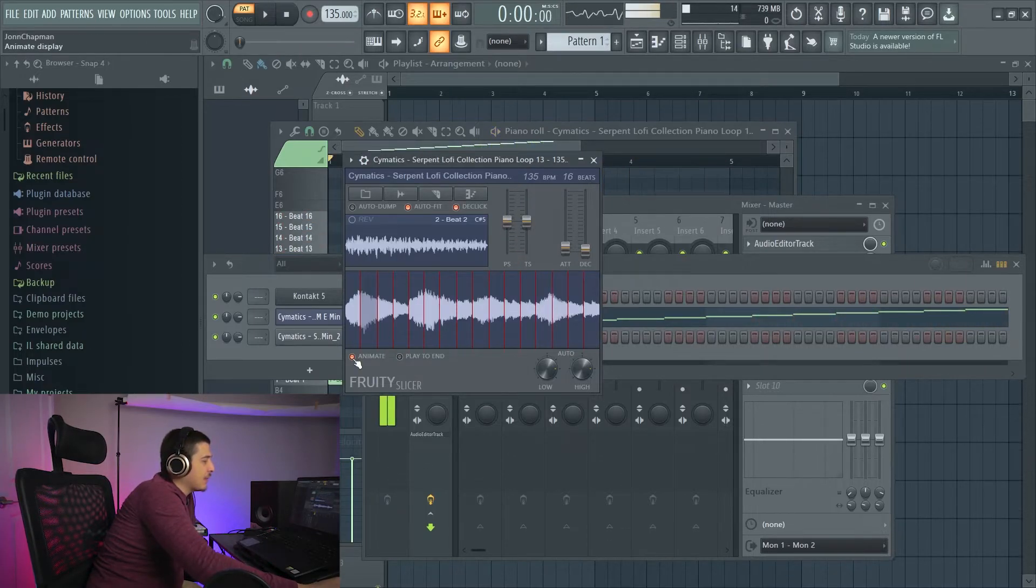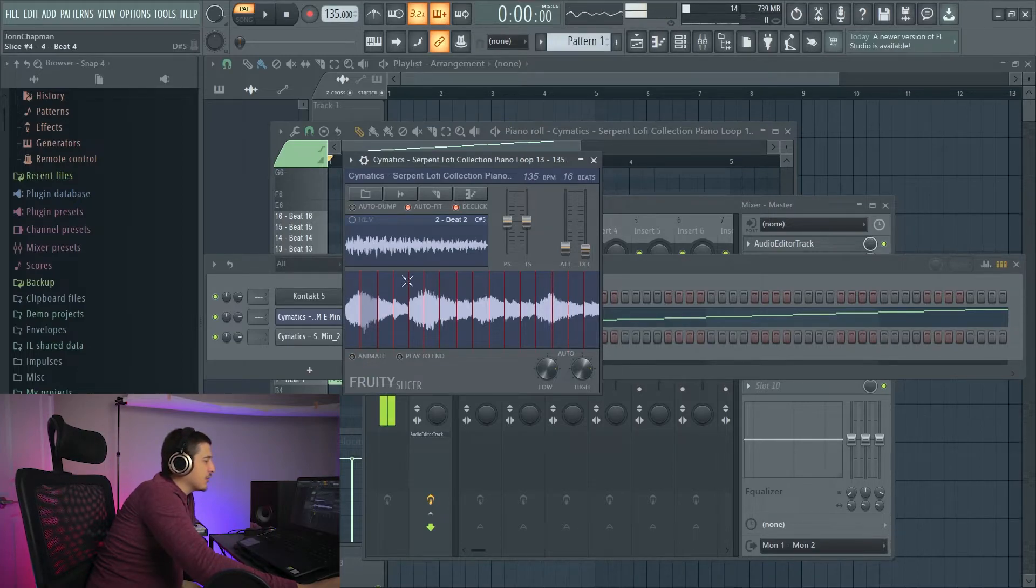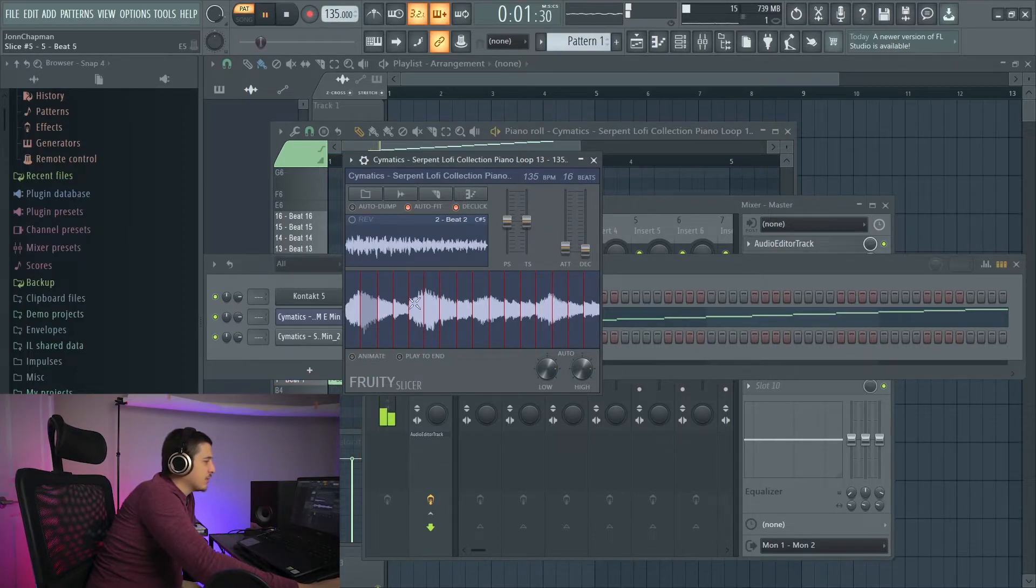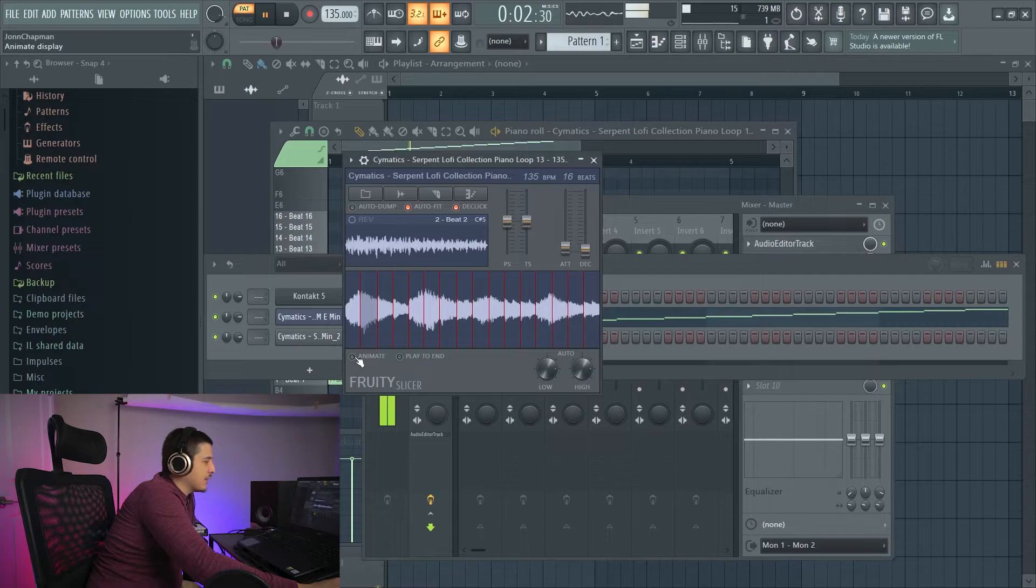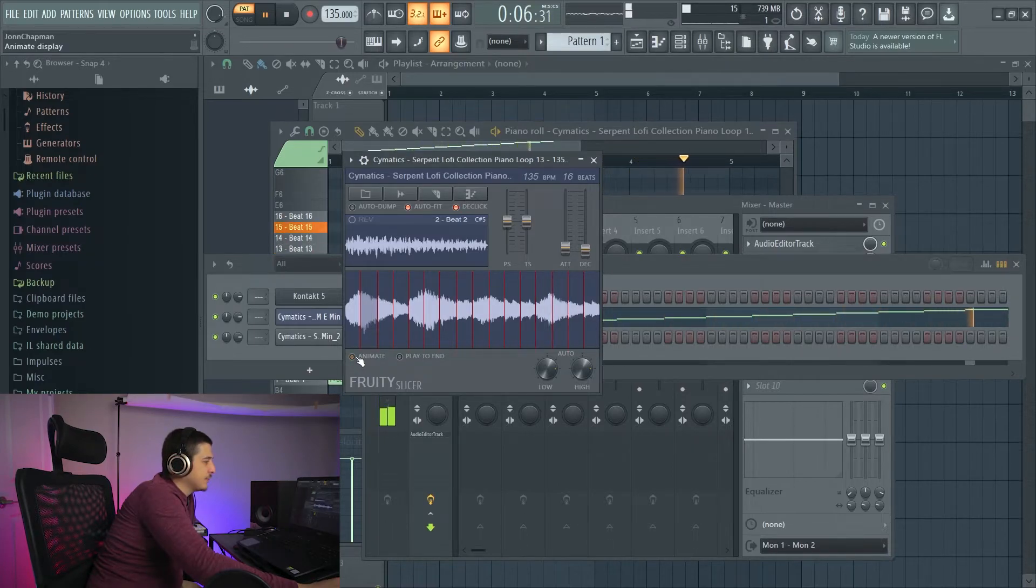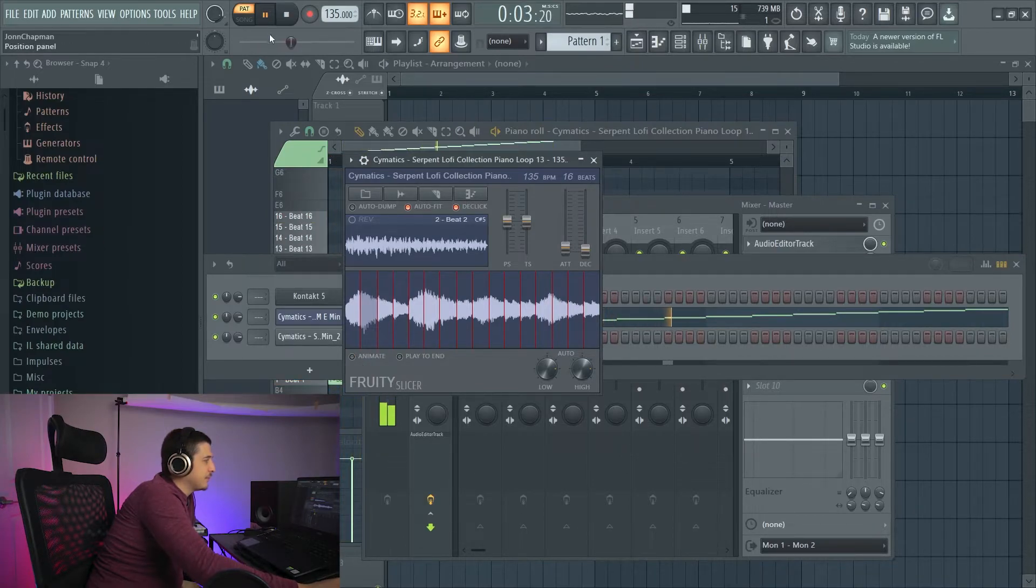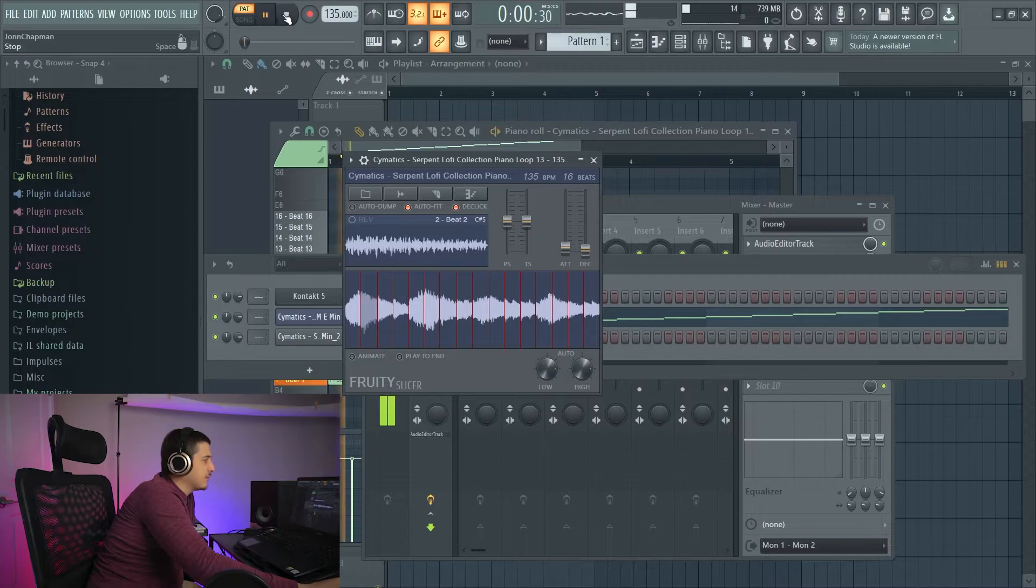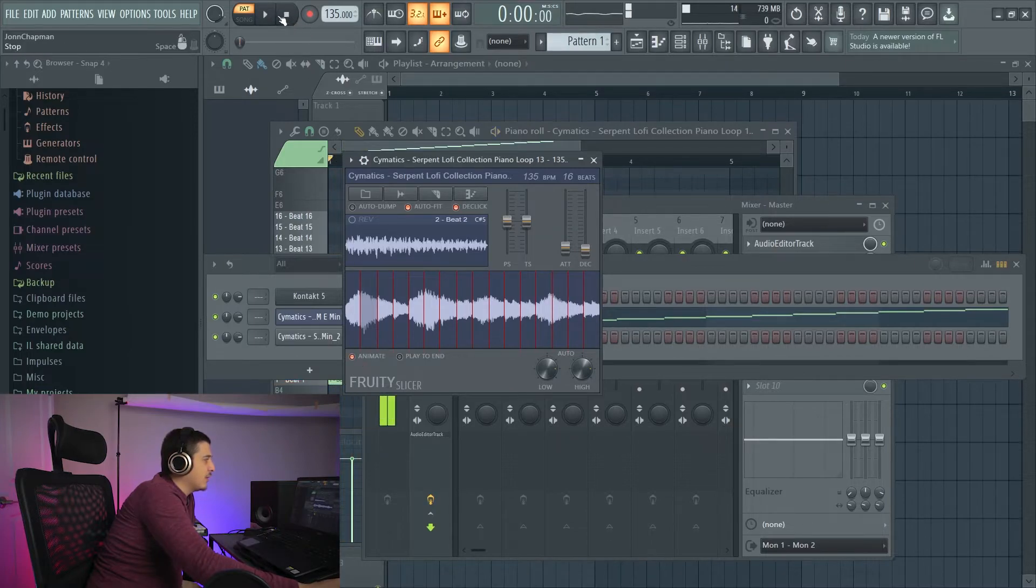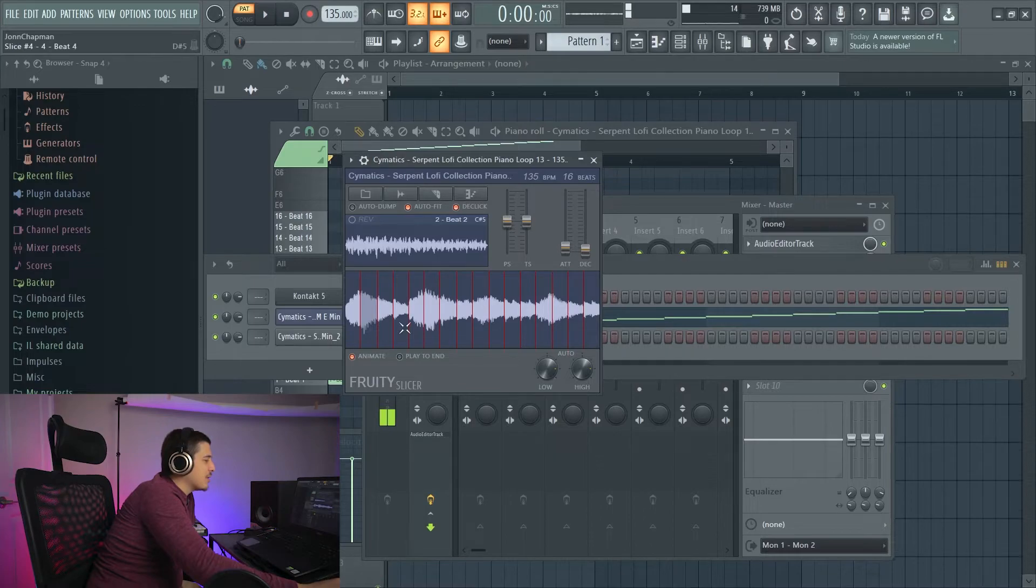In the bottom left, we have this animate button. And this literally just turns off the little lights down here as it plays. And I turn it off. Nothing. On. We got Christmas lights again.